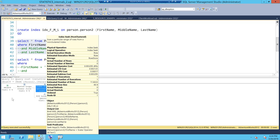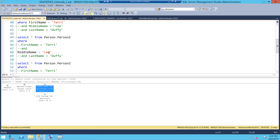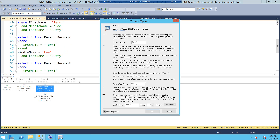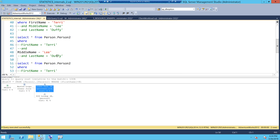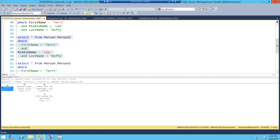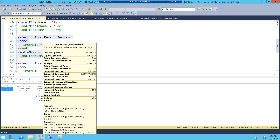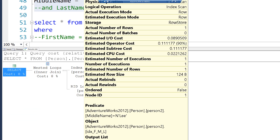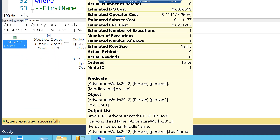When I execute the query filtering on middle name and look at the execution plan, this time I am not seeking — I am scanning — simply because I am not filtering on the first column, so I can't seek on the second column. There is a left-based subset mechanism being followed here. I am just scanning the index object.